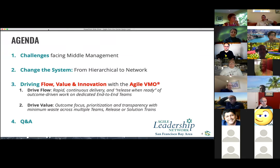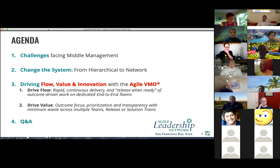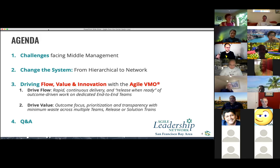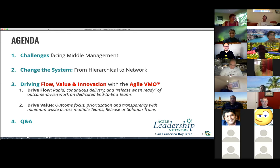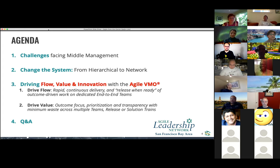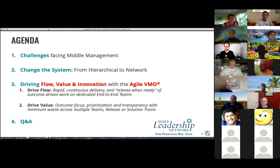We have a fairly informal agenda. I want to talk about challenges facing folks in middle management — I saw titles around portfolio managers, program managers, agile coaches, scrum masters, servant leaders. The title of this group is 'Demystifying Agile,' and I also want to do a little de-vilifying of middle management, because middle management gets a really bad rap. Let's appreciate the work that middle managers do in our organizations, especially with agile. Then we want to talk about how to work with them, drive flow, innovation, and value with what we call the Agile Value Management Office.